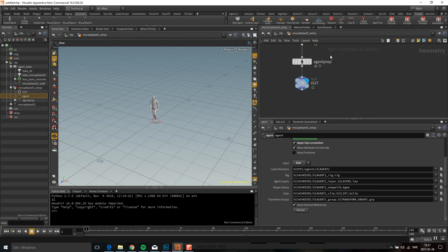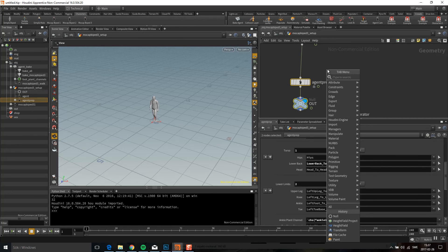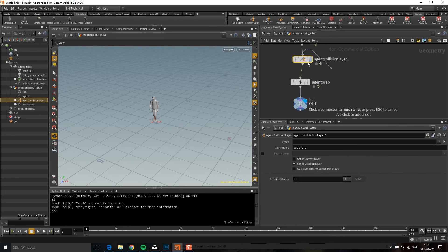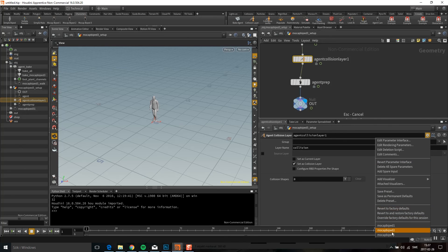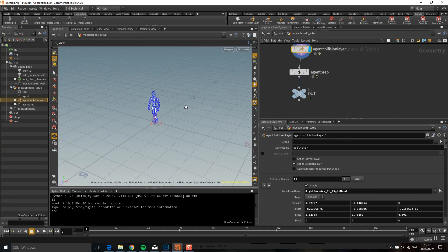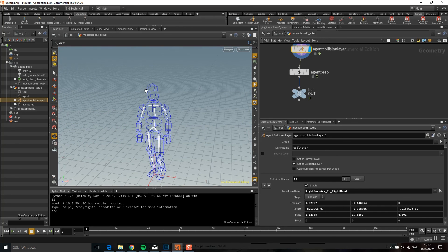Another nice thing when using Mockup Biped 3 is if you want to use ragdolls — you have all these presets. You can look at the collision layer and select Mockup Biped 3, and you can see that all the collision layers are set up. The same thing goes with the joint configuration. I hope you found this useful and see you next time.